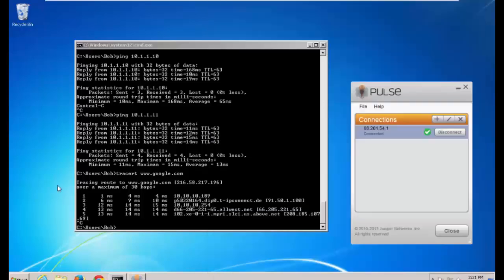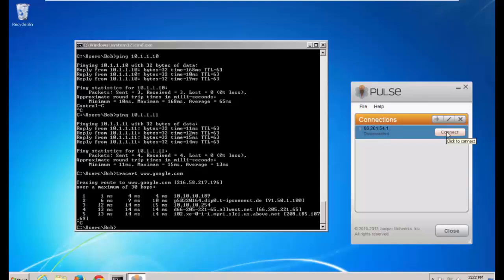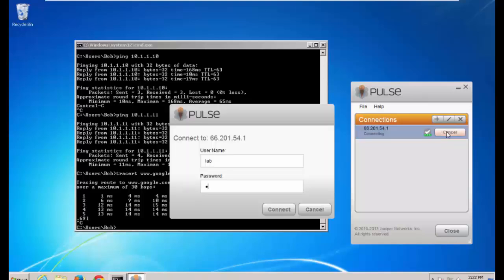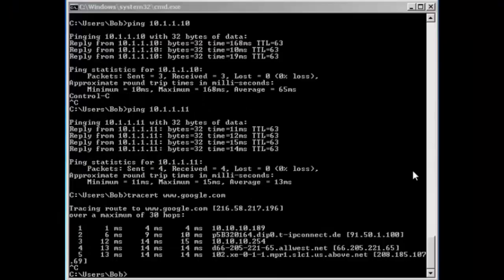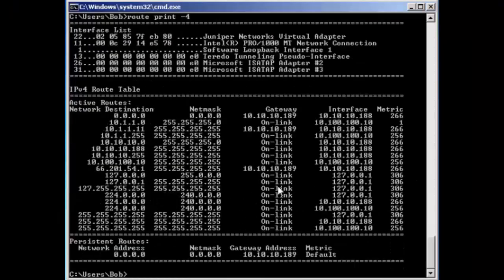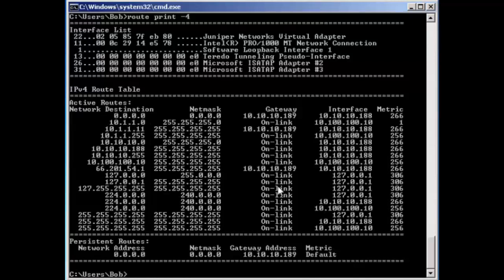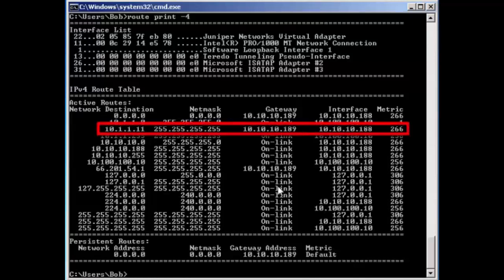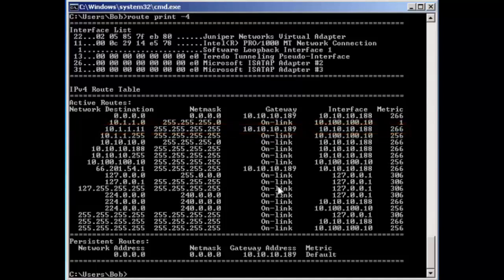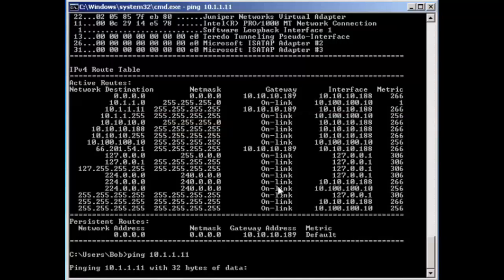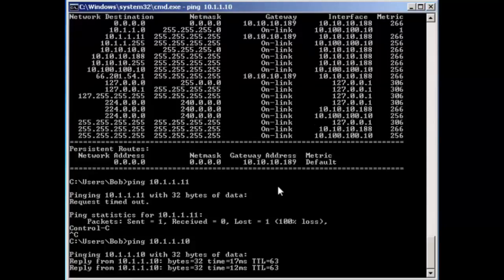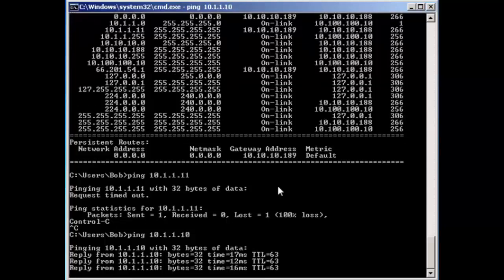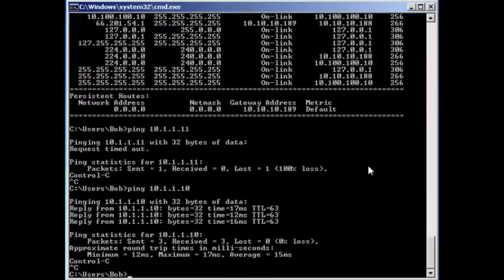We're back at the workstation for the remote worker. We need to disconnect first, because nothing will change unless we disconnect and reconnect. Now we look at the route print. We can see that there's a new route for the 10.1.1.11 host, and we can see that it's pointing towards the 10.10.10.189 gateway. So we're basically telling them don't use the VPN for that address. We can't reach that address now. We can't reach server 2, and that's expected. That's what we want. We still can reach server 1. Awesome.